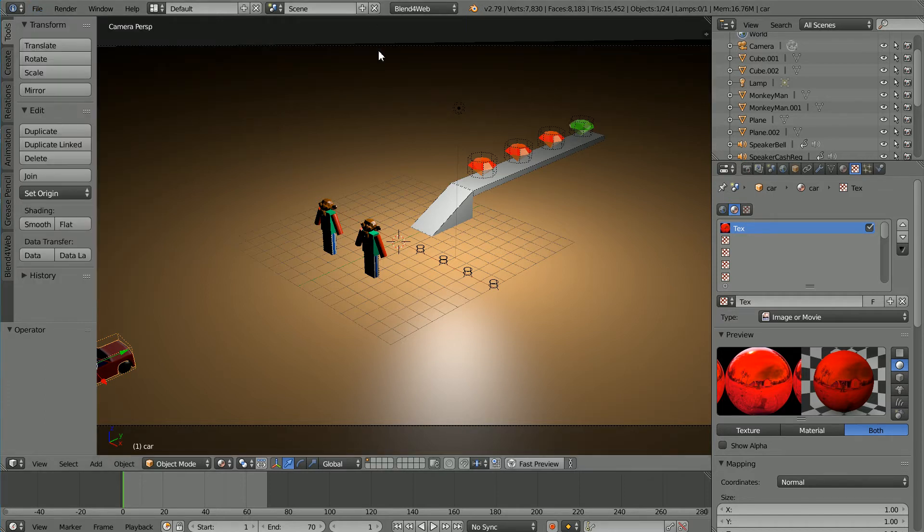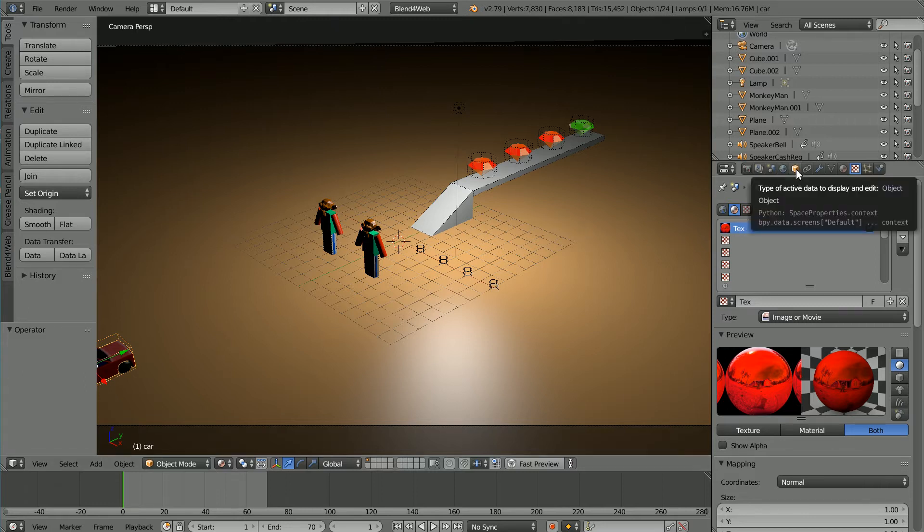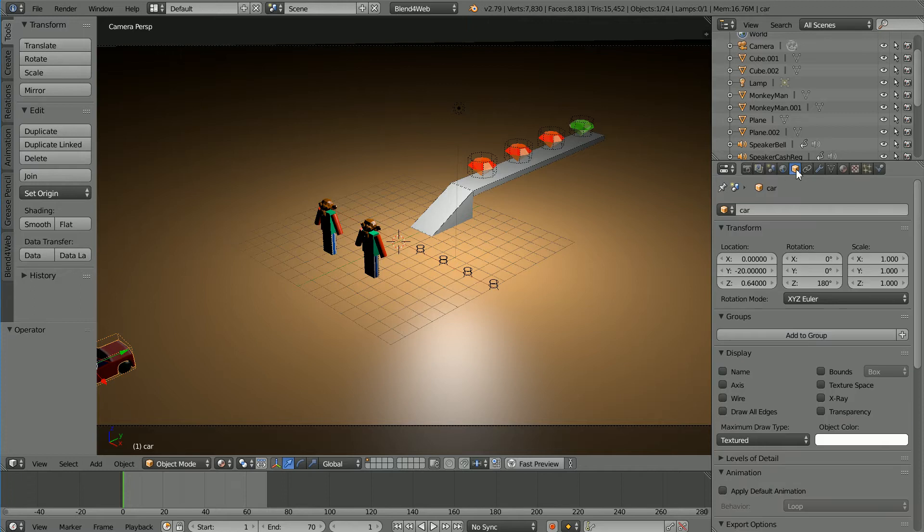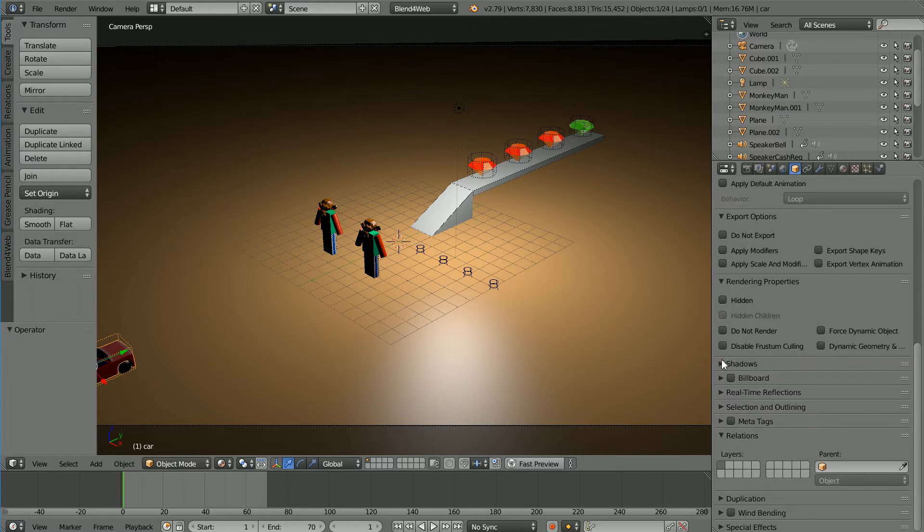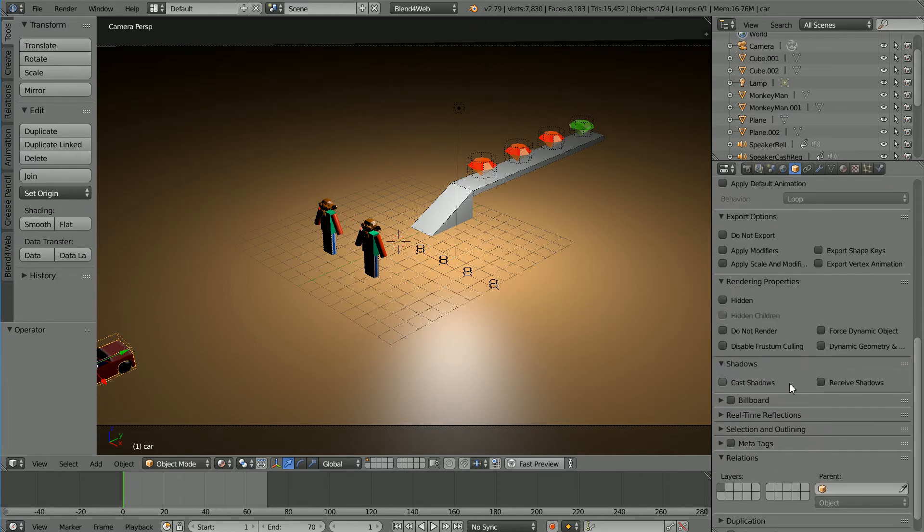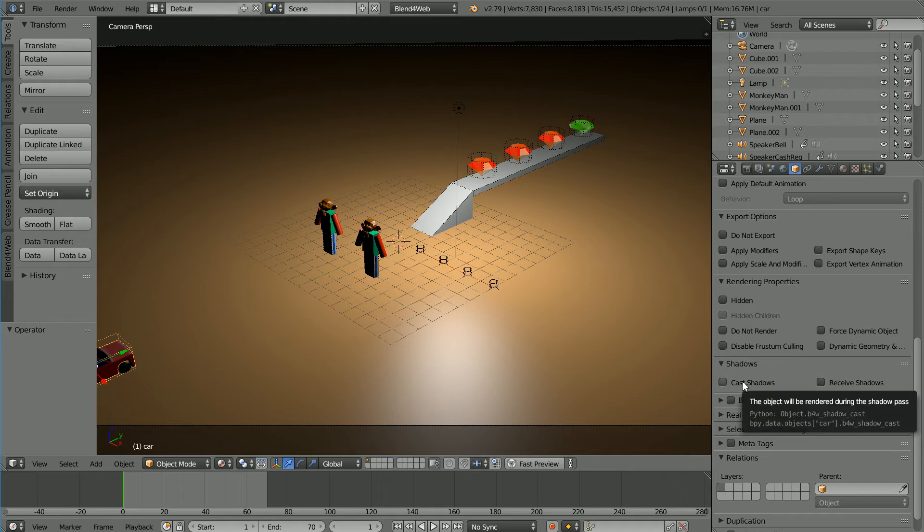Real-time rendering of shadows is very demanding on the graphics processor so there is object level control over the casting and receiving of shadows.